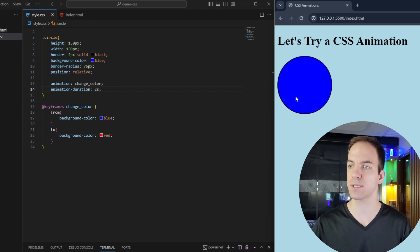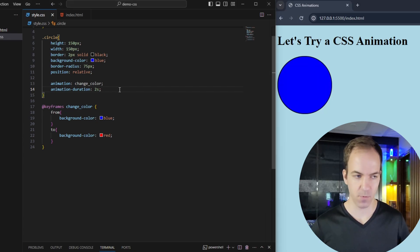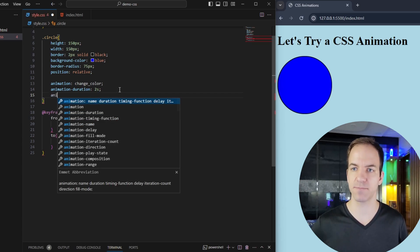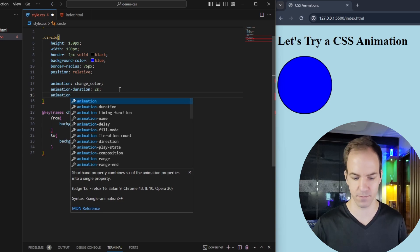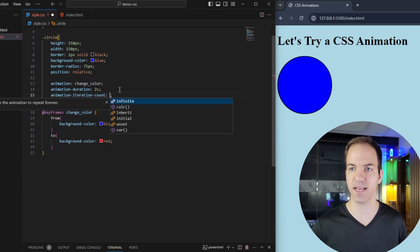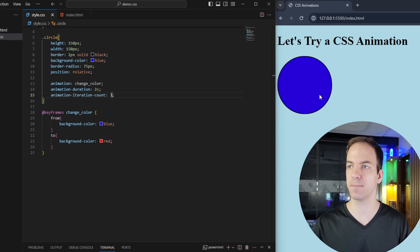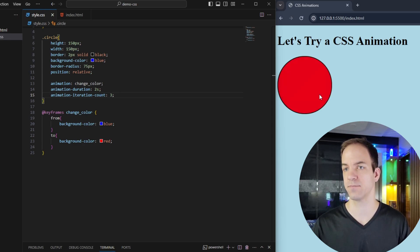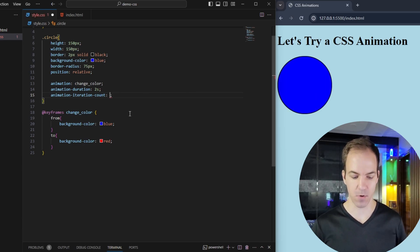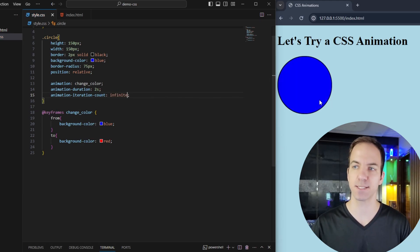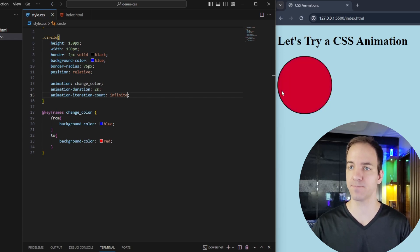Let's say I want this to continually go back and forth. You can do that using animation-iteration-count. I can give it a number — if I save that with 3, we get one, two, three, and now it stops. Or if you want it to just keep going, I can say 'infinite' and save that, and now it's going to go as many times as possible. As long as we have the web page up, this animation is going to keep loading.